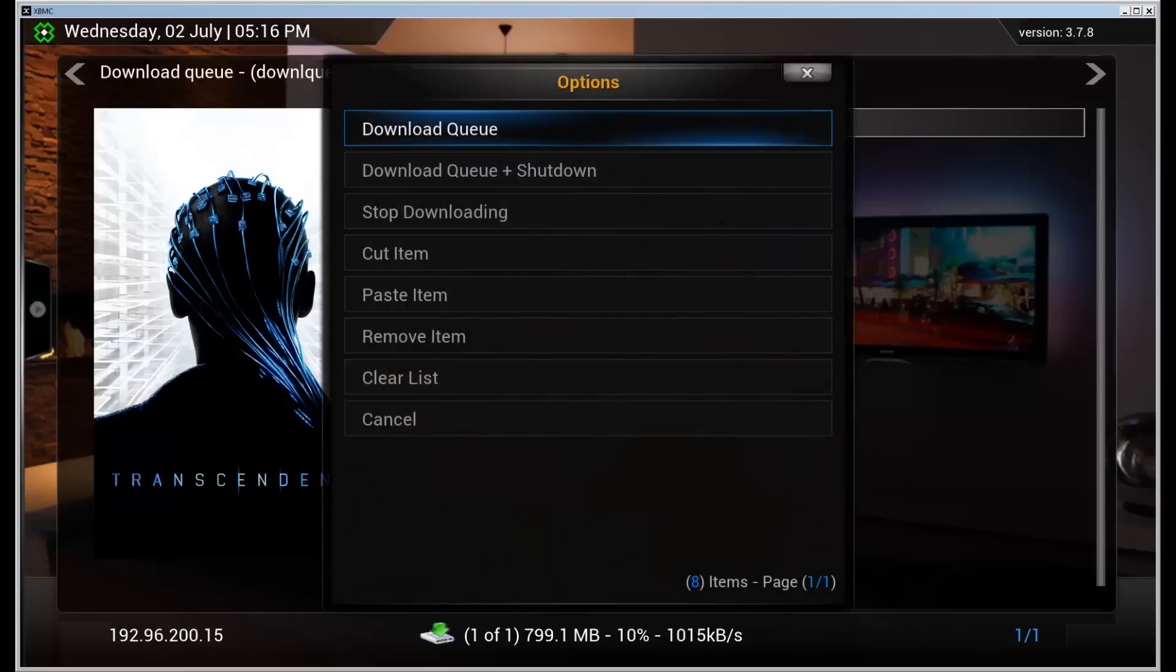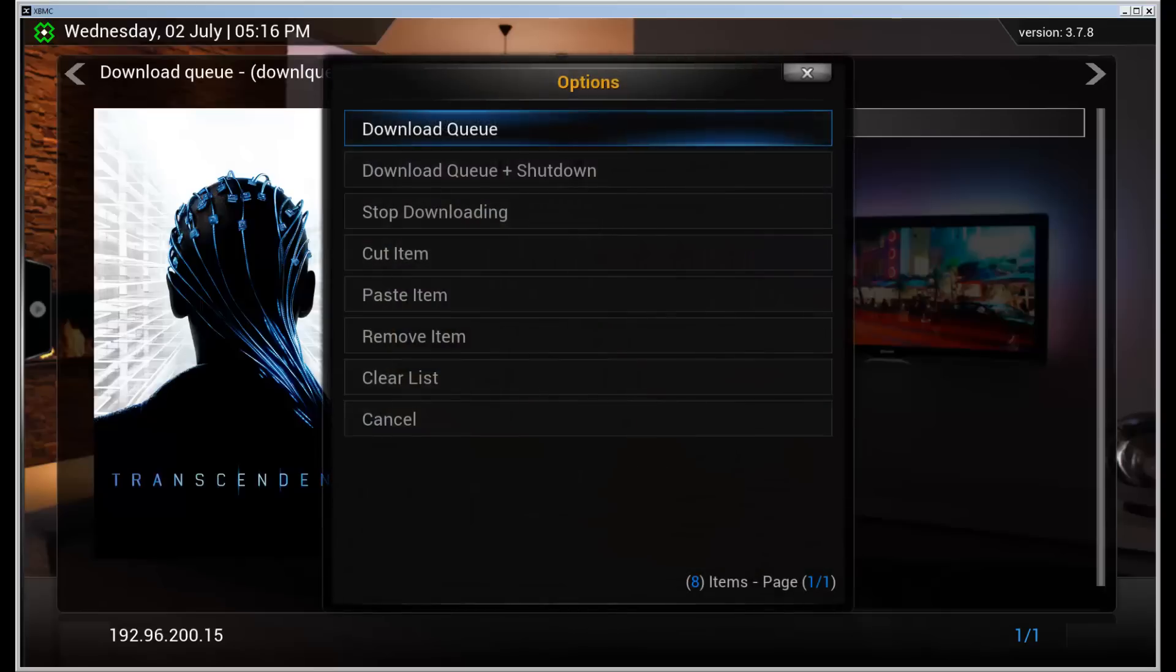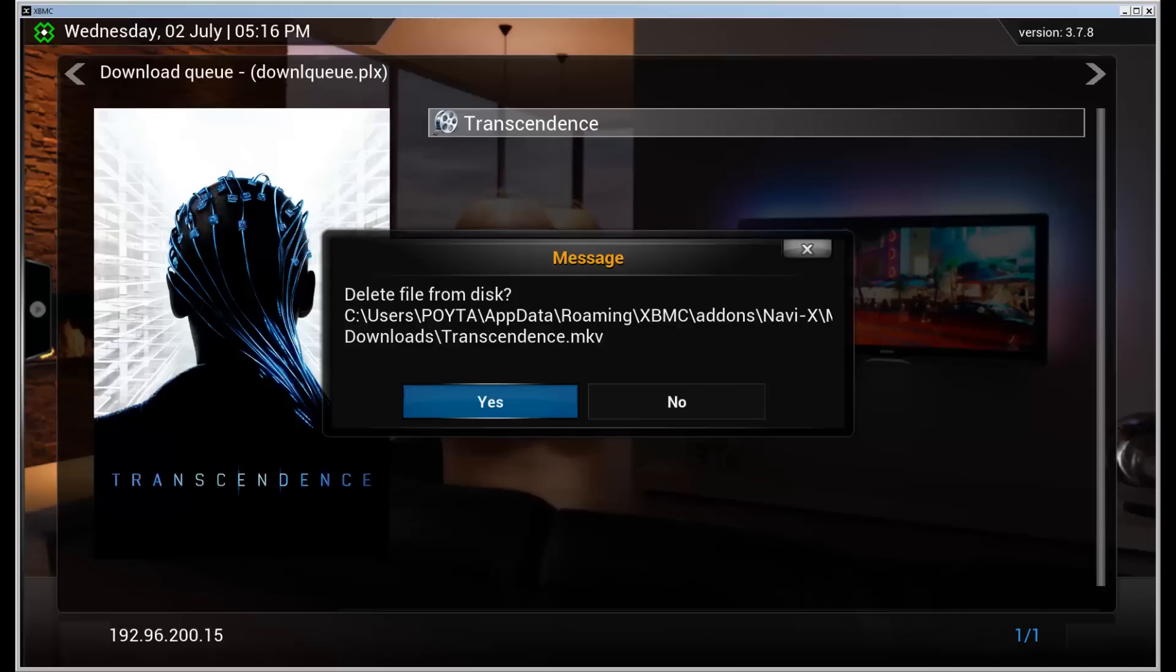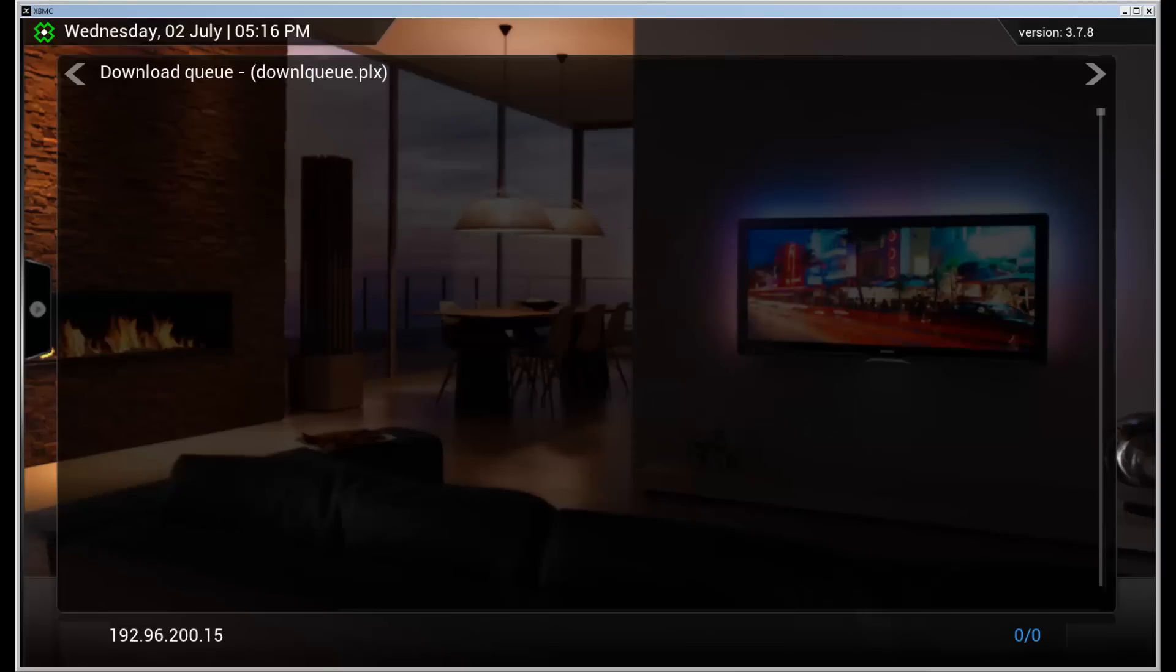One thing to note. I'm going to stop that. And remove it from the list. And when you remove an ongoing download it asks if you want to delete the item from the file from the disk. So I'm going to do that.